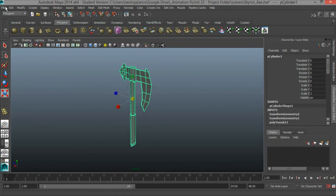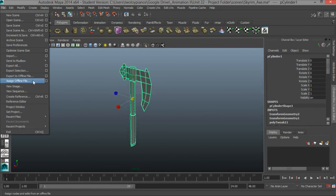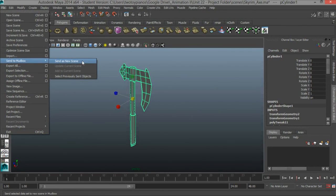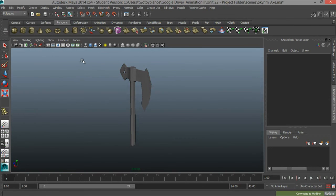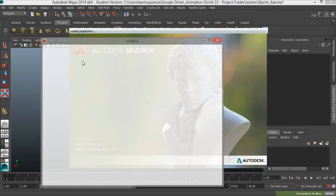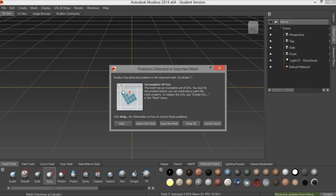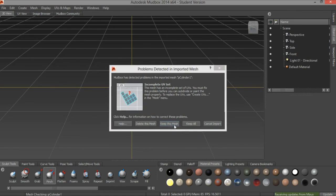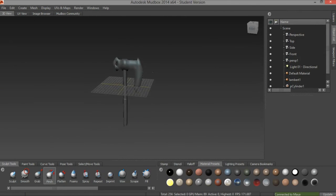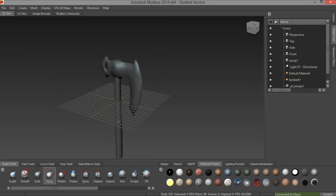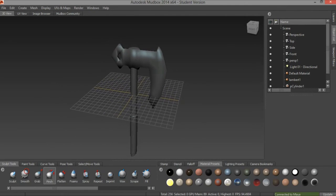Now go to File and I'll go over to Send to Mudbox, and I'll go Send as a New Scene. I'll click on the button right here that says Keep This Mesh. And here we have our axe. So this is a good stopping place. In the second video in this series we'll start to sculpt the axe in Mudbox.